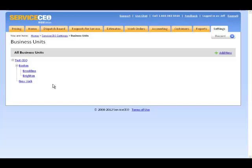However, if I enter a payment service provider at the New York level, only the New York business unit will be able to use that payment service provider.